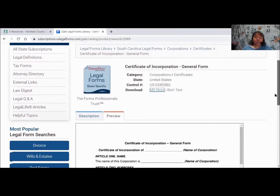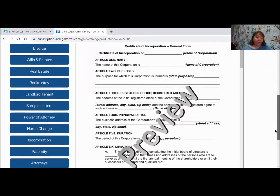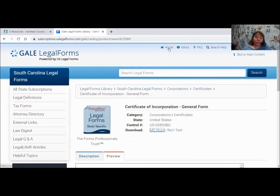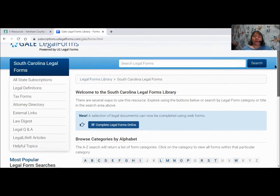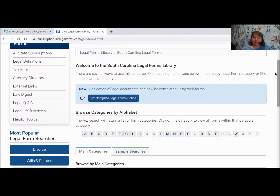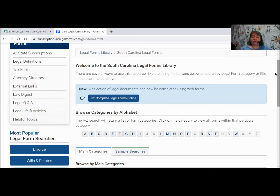There's lots of information here that you can delve into. Going back to the home page: at the very top it says Welcome to the South Carolina Legal Forms Library and tells you there are several ways to use this resource. There is a new way to do some things — a selection of legal documents can now be completed using web forms, and it gives you a link to do that. Just remember, probably not a good idea to use that at the library, but at home that will be up to you.